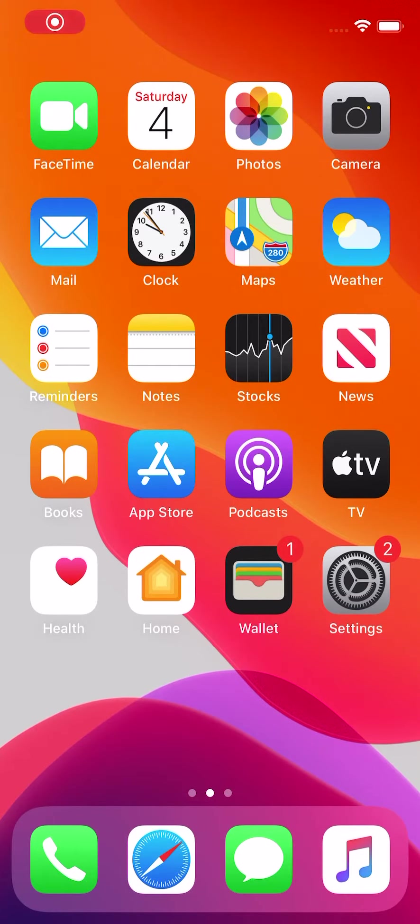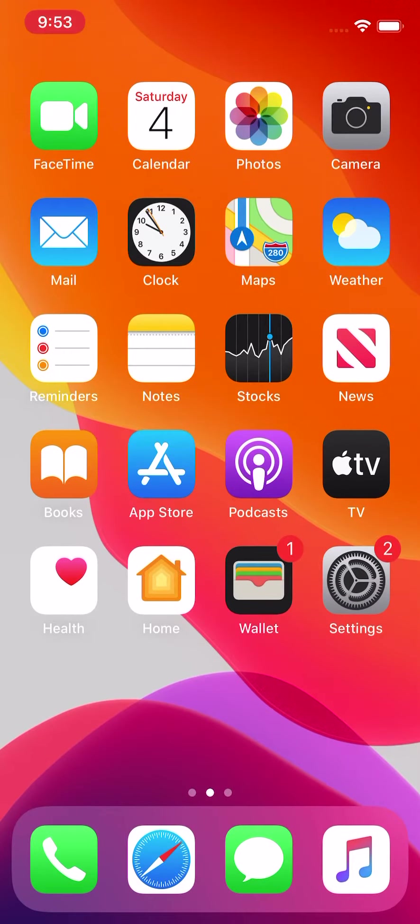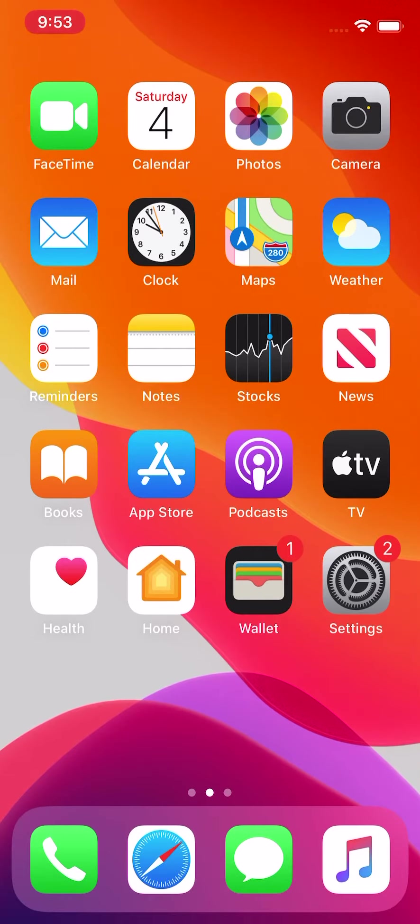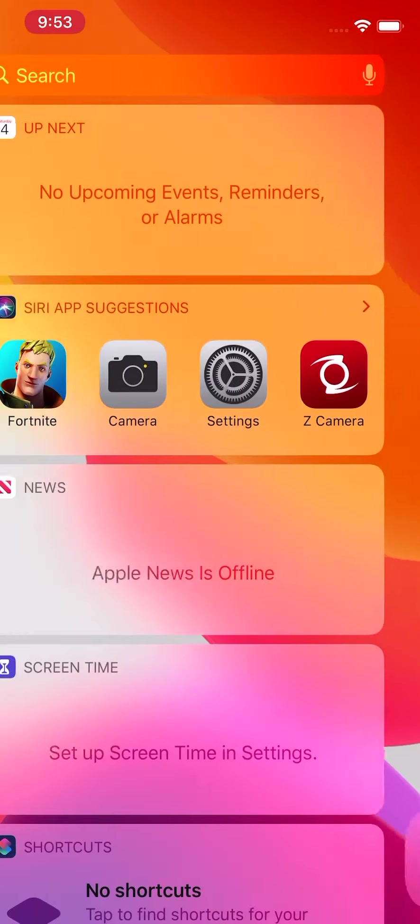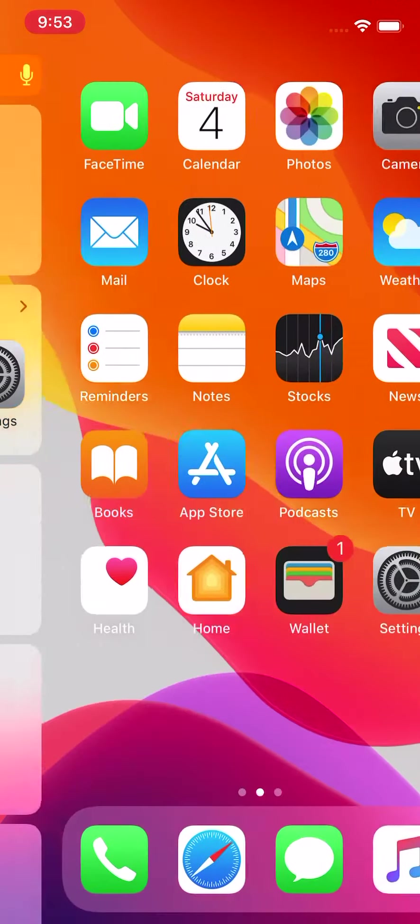Alright, in this video I'm going to show you how to download Google Drive on your iPhone. So the first thing you want to do is find the App Store.